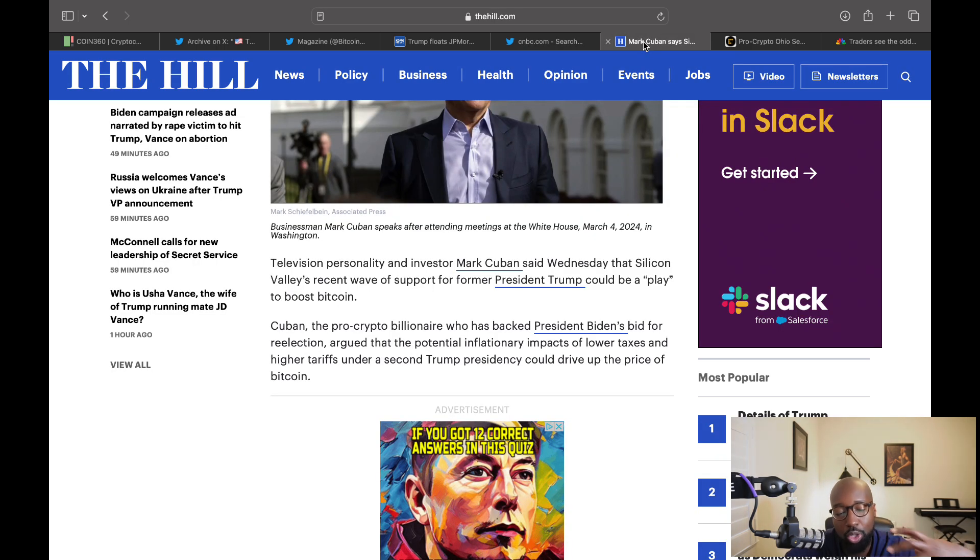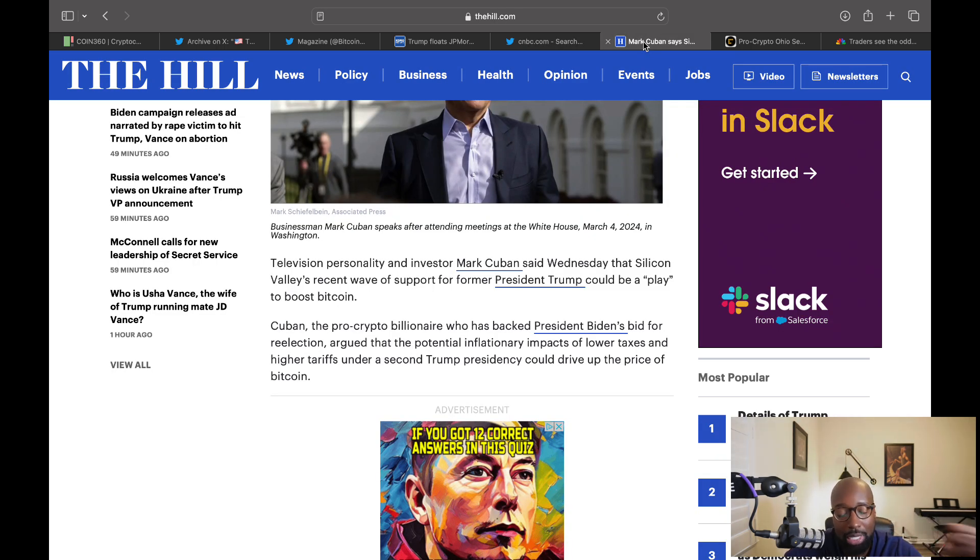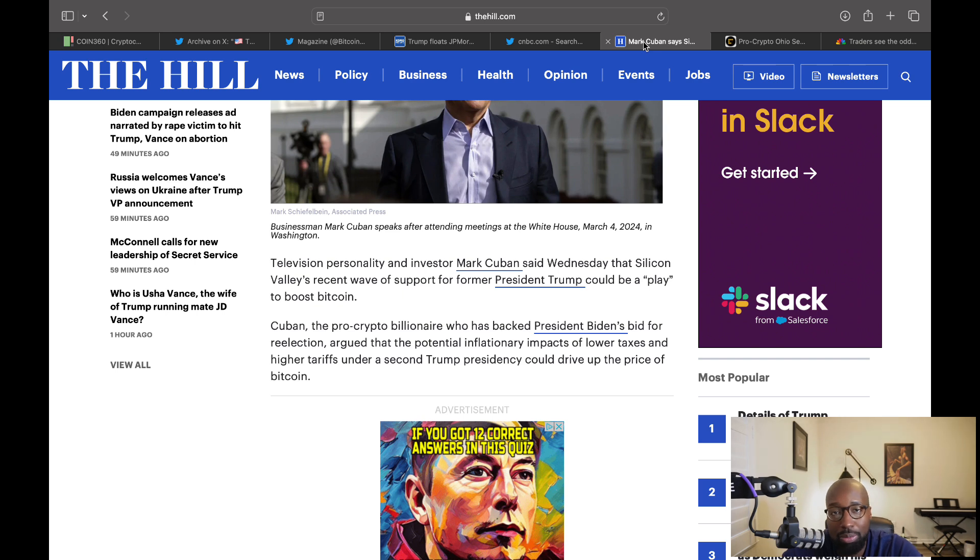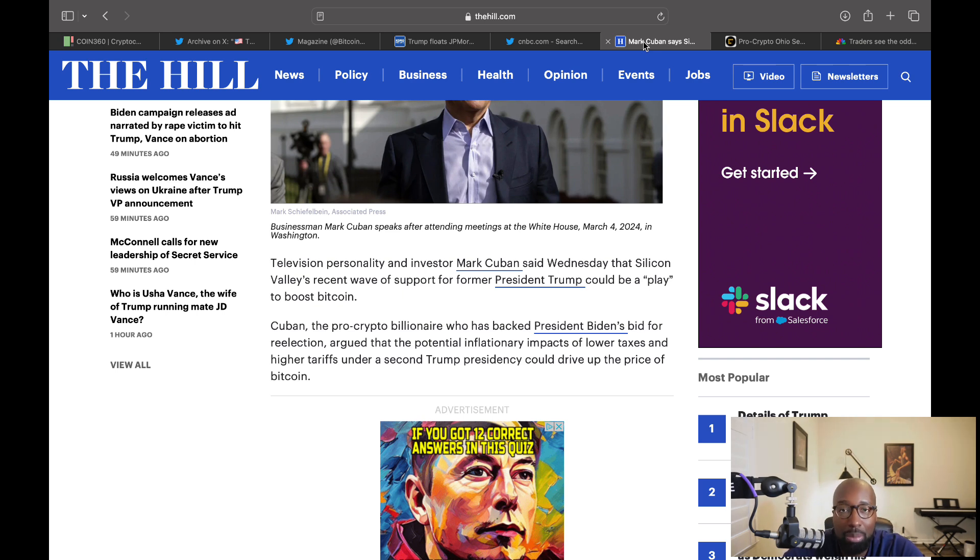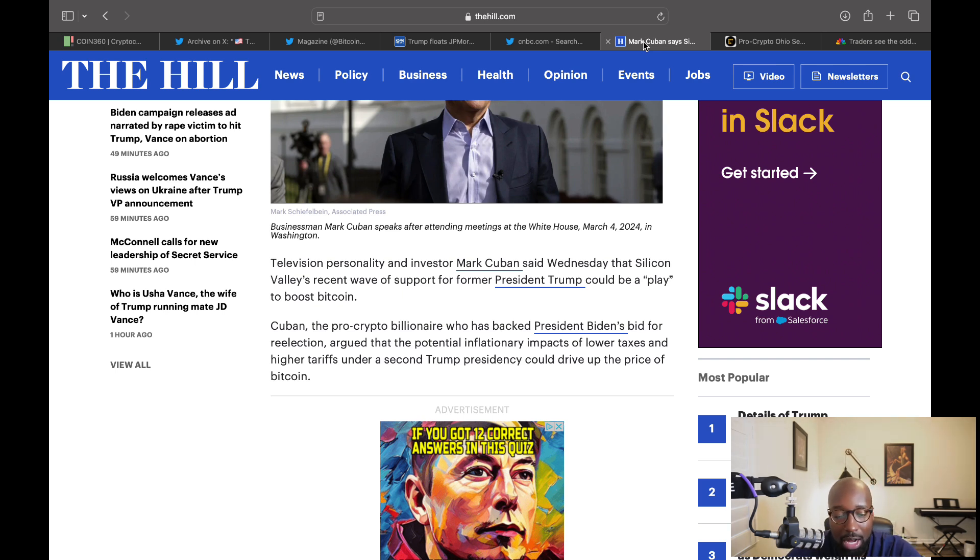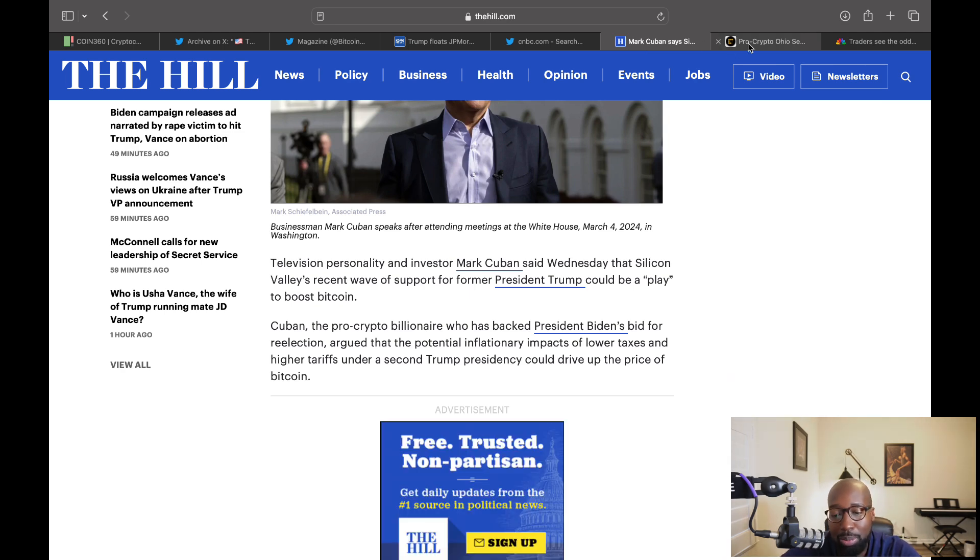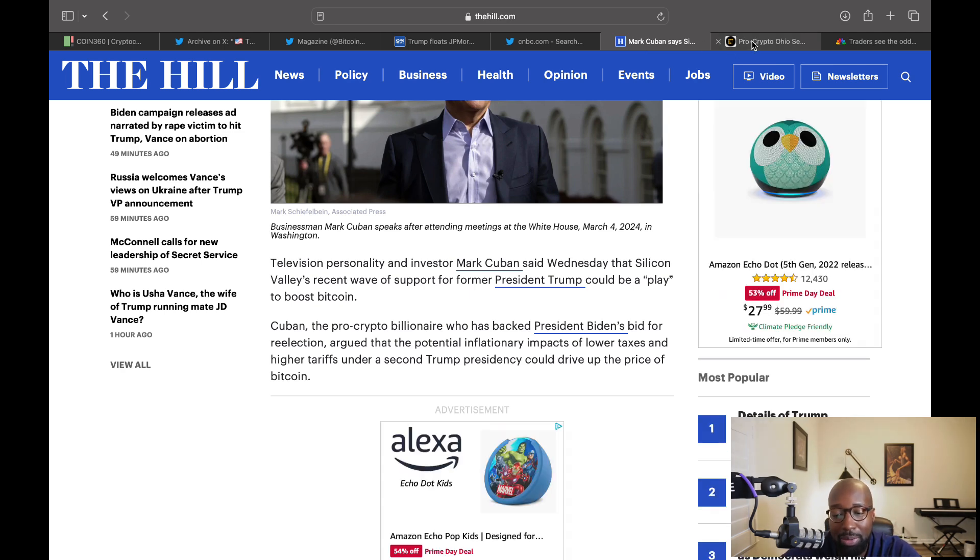And also Mark Cuban, who is a Democrat and who was supporting reelecting Joe Biden said that Silicon Valley is backing Trump because of crypto, because of Bitcoin specifically, because they know that he is very favorable to Bitcoin and that can just rise and pump their bags. So he says that basically, that the potential inflationary impacts of lower taxes and higher tariffs under a second Trump presidency could drive up the price of Bitcoin. And that's pretty obvious, right?